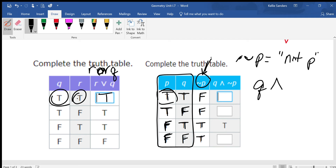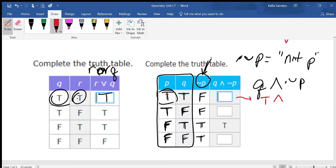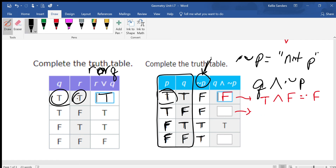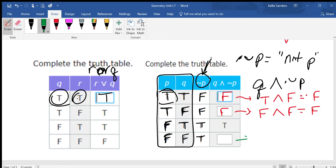This one is q AND NOT p. So q is true and NOT p is false — since it's an AND, both of them have to be true, so the answer is false. Then q is false and NOT p is false, so that's false. And q is false and NOT p is true — since we have at least one false, it's also false.